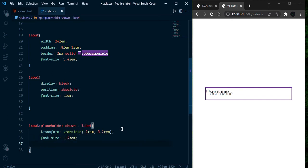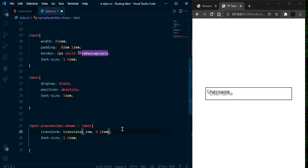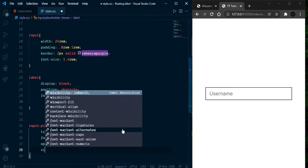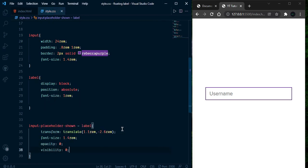Now let's adjust this — it should be 0.5rem... give 1rem... give 1.1rem, yeah it's looking great. And reduce some from the top, so 2.8rem. Now it's looking better. Leave that for now and here we need to apply opacity 0 and also visibility hidden.